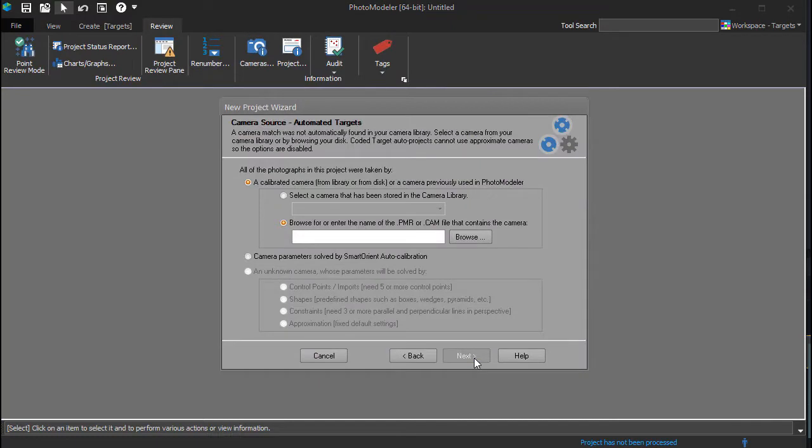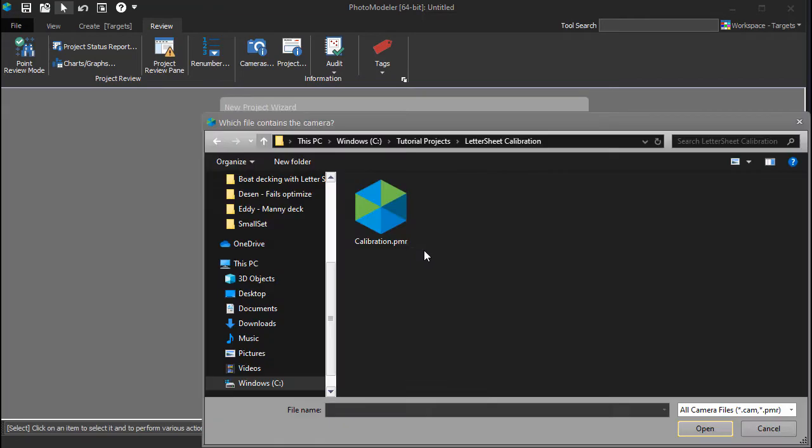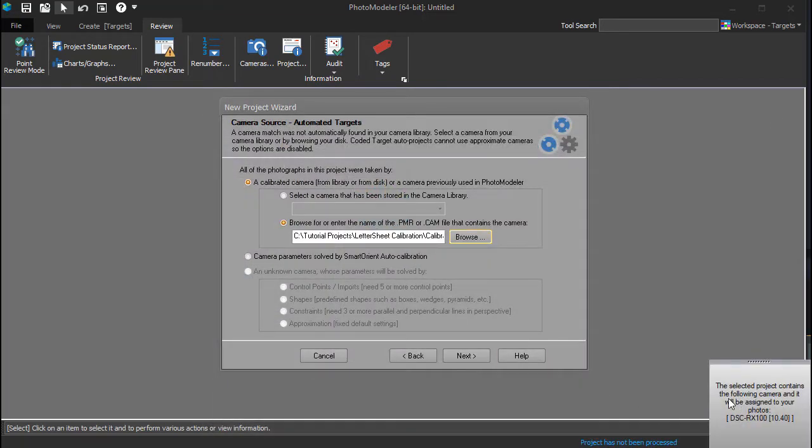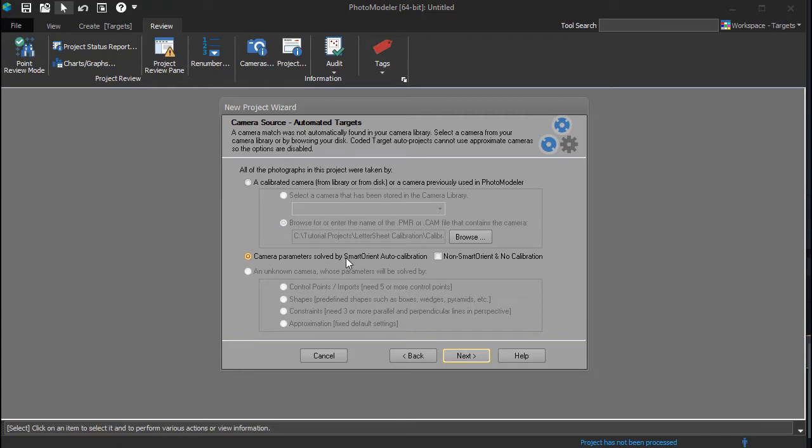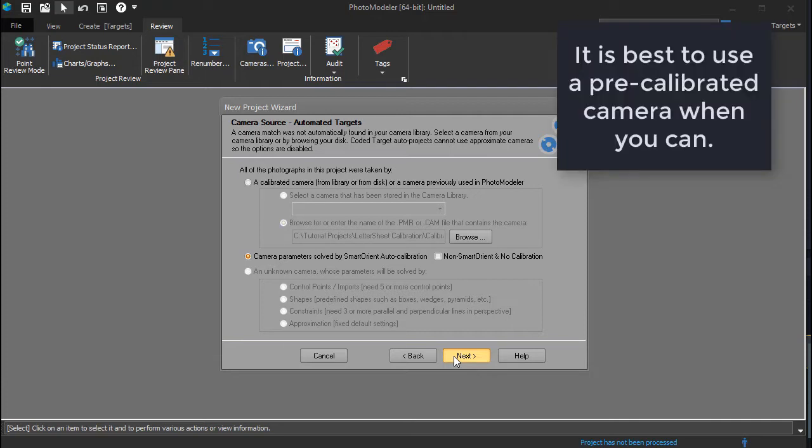If the camera was not found in the library, this pane would be displayed, and you could either load a calibration from an existing project or run an auto calibration. Auto calibration means PhotoModeler calibrates the camera internals at the same time as running the project. The auto calibration option should only be used with appropriate photos as described elsewhere. The set shown here would be suitable for auto calibration, but when possible, it is best to reuse an existing, proven camera calibration.